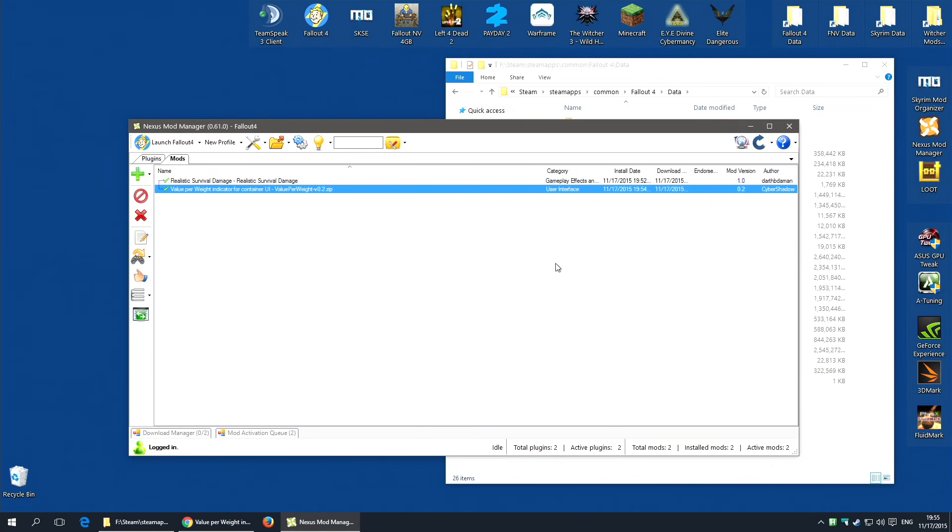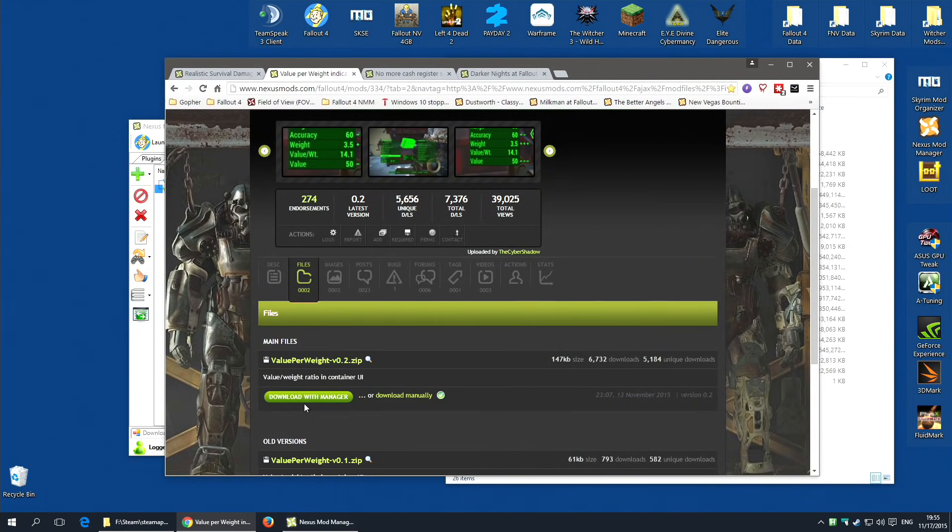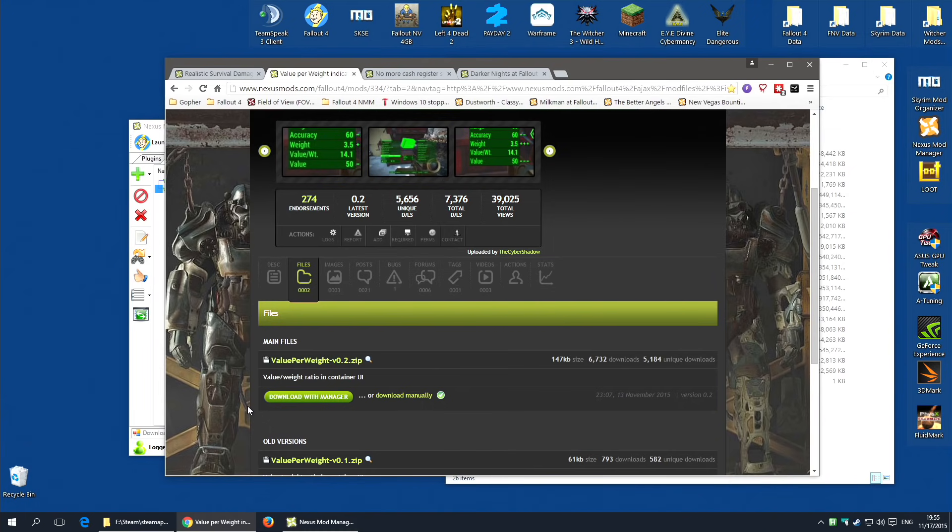As long as the mod has been packaged correctly by the mod maker, you should be able to install all of the mods that have this button, download with manager, that easily. Occasionally there will be a mod that is not that easy and I will show you how to do that.